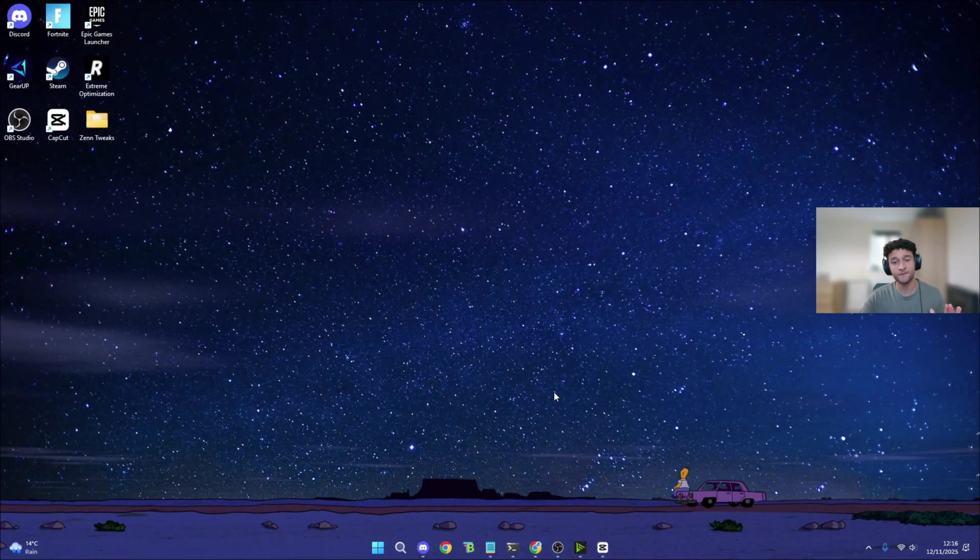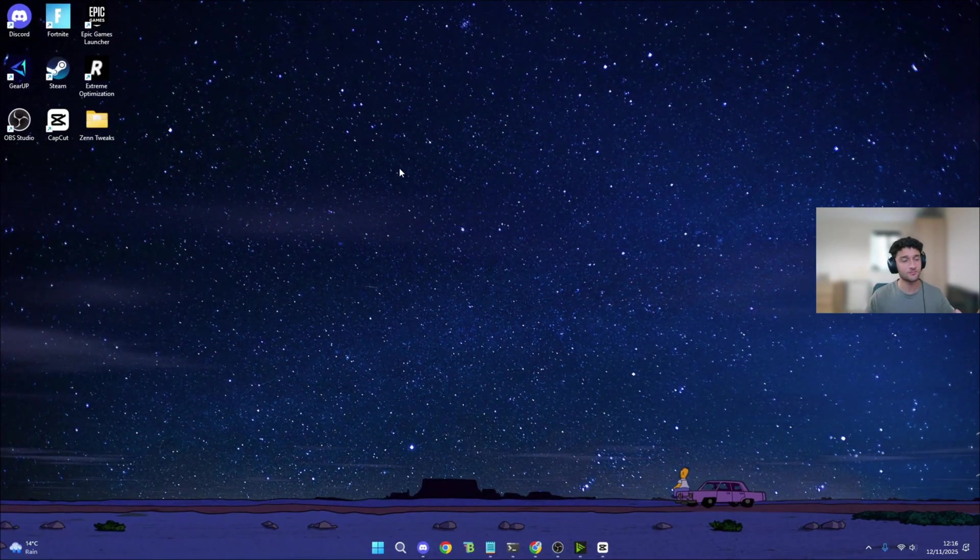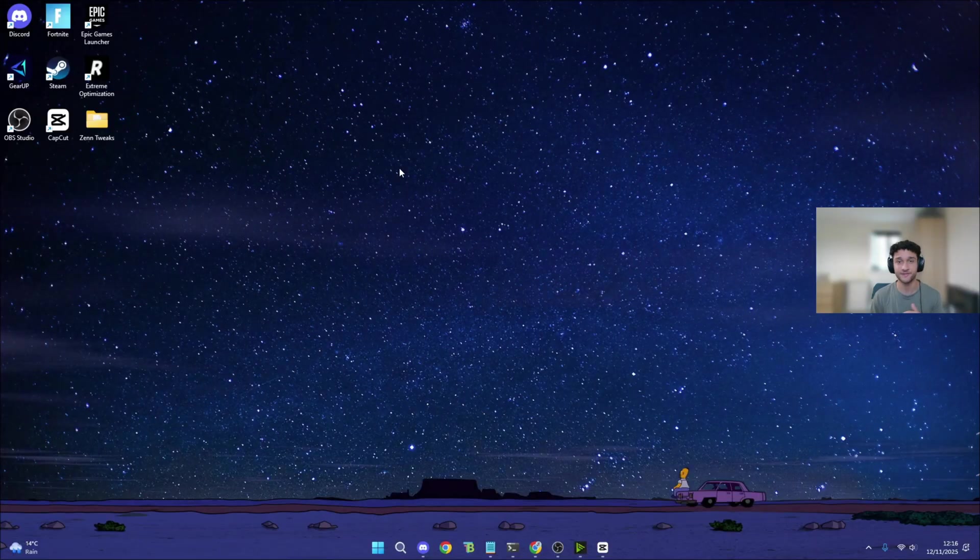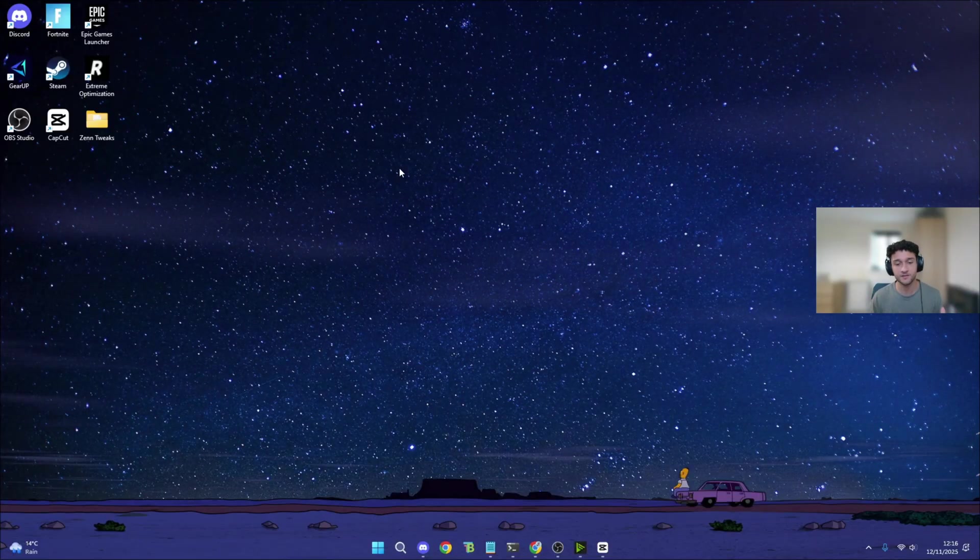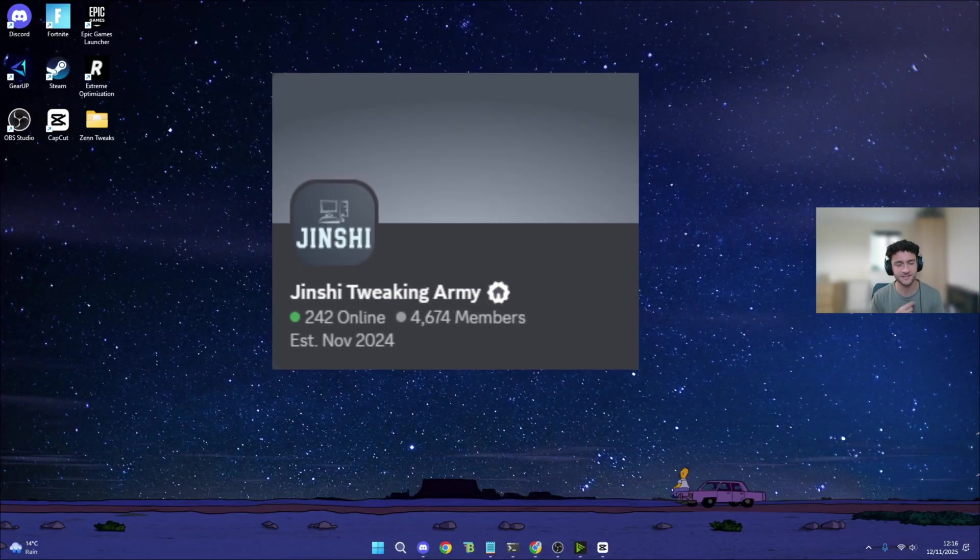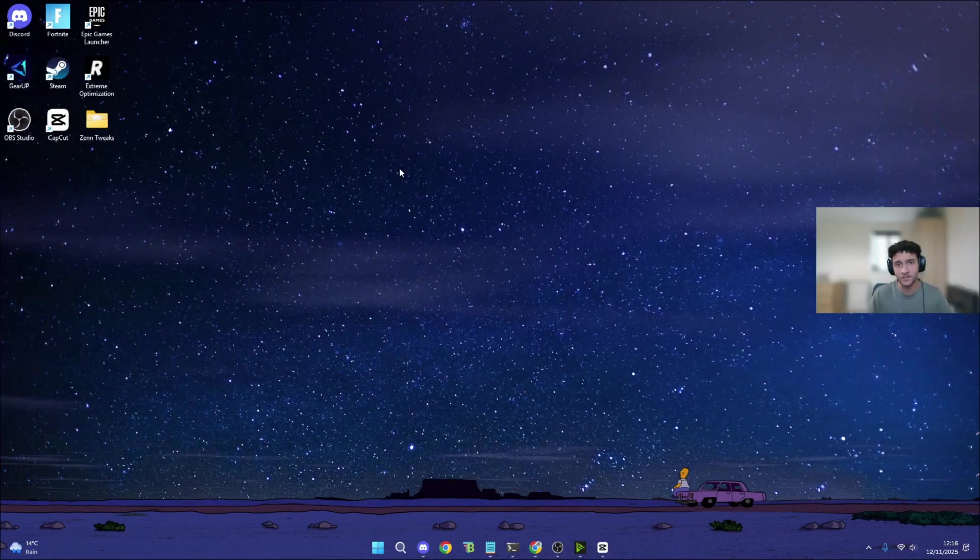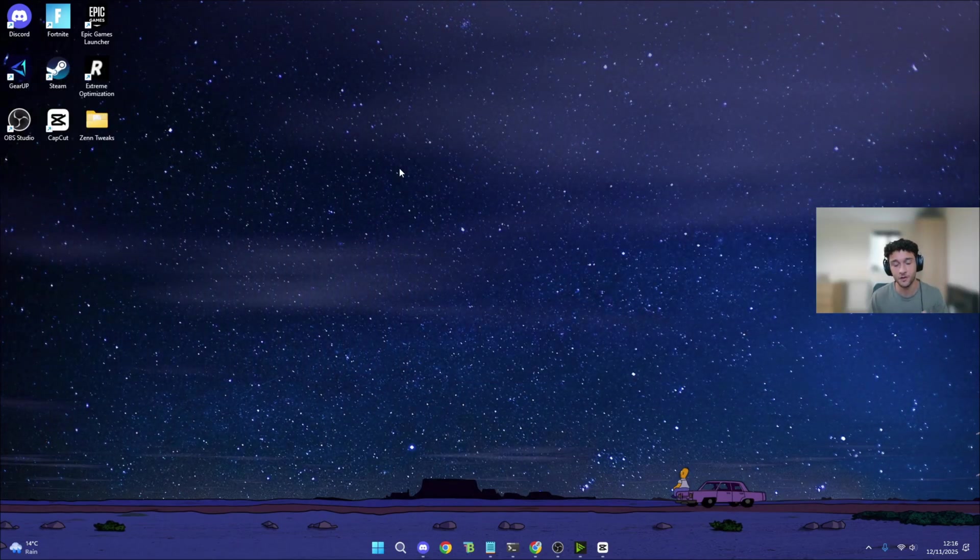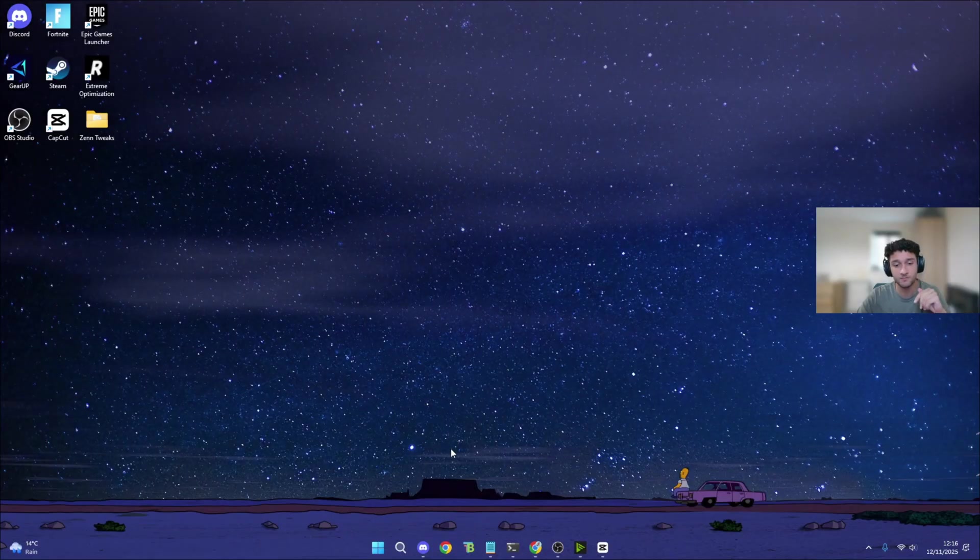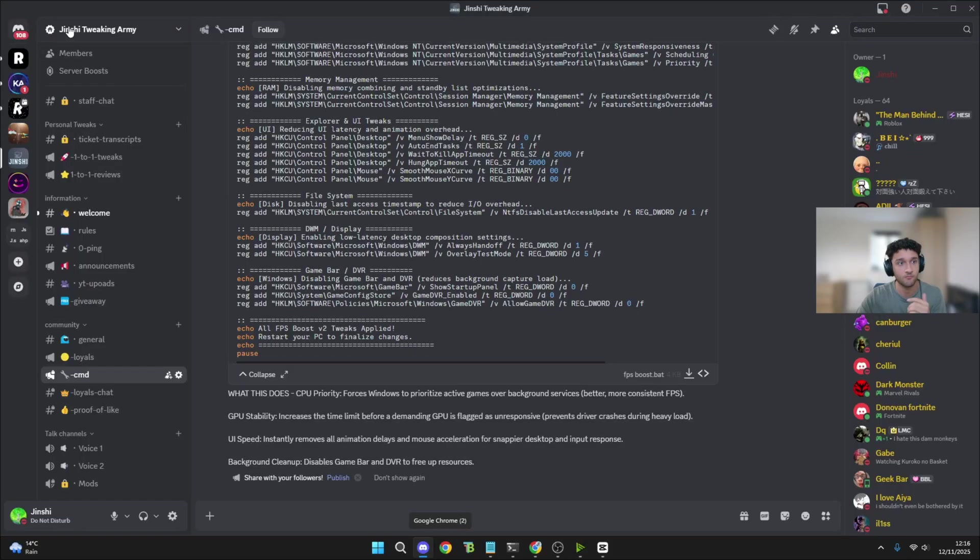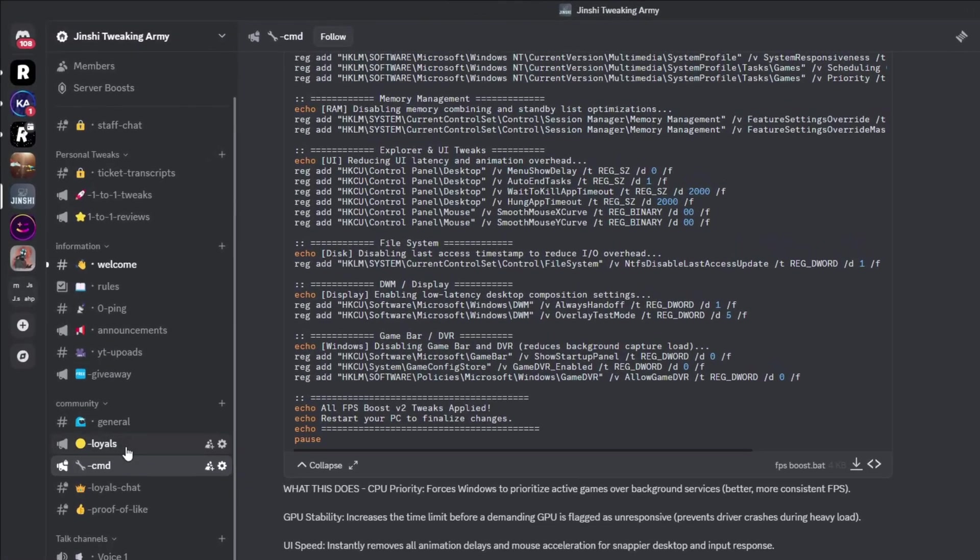Getting straight into the video, I know most of you are skeptical thinking what's the catch. Honestly, there is no catch. The only thing you have to do is join my Discord server, and that's completely free because I can't put the tweaking app within the YouTube video. So all you have to do is go in the description right now and join my Discord channel. It's called Ginshi Tweaking Army.